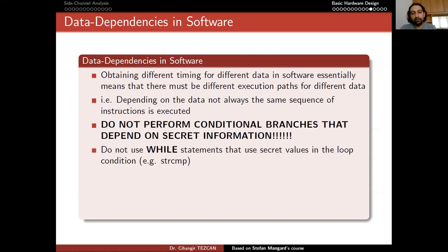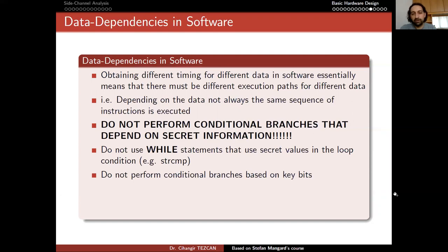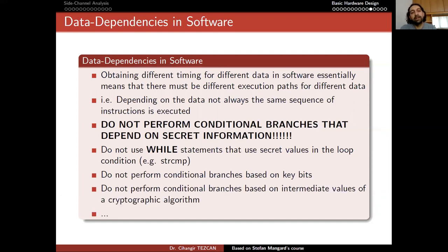Do not use while statements that use secret values in the loop condition — for example, string comparison. Do not perform conditional branches based on key bits. Do not perform conditional branches based on intermediate values of a cryptographic algorithm. In other words, almost never use branching in your implementation.